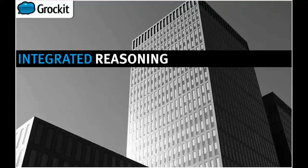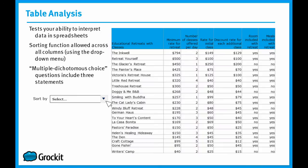Let's take a look at a table analysis question. Remember, with table analysis on the integrated reasoning section of the GMAT, you're going to have your ability to interpret information and data in spreadsheets tested.